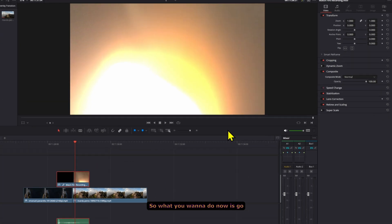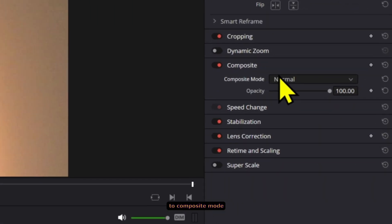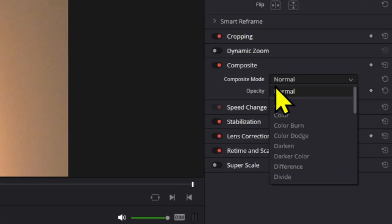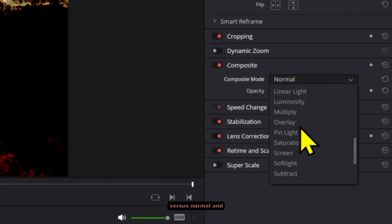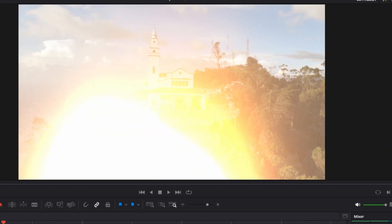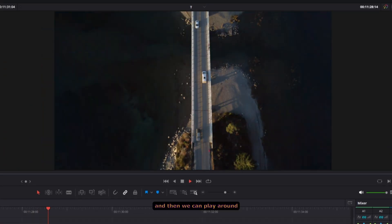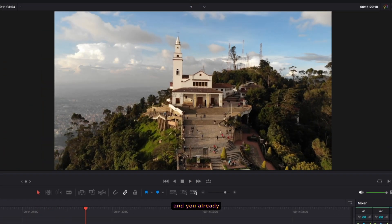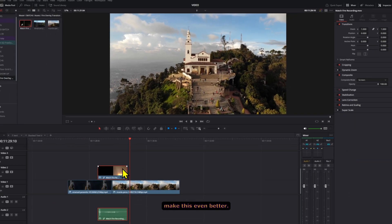What you want to do now is go to composite mode, change it from Normal and find Screen, and then you already have that film burn effect.